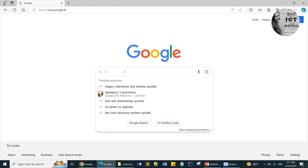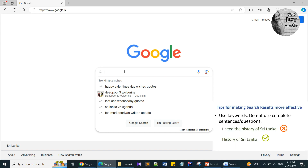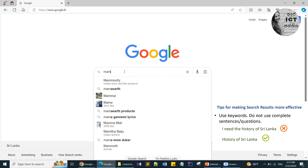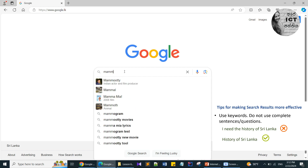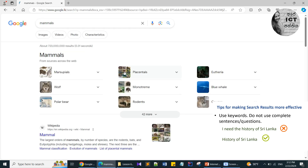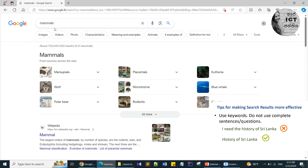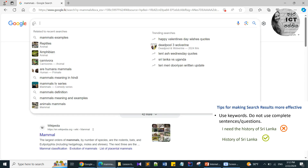Let's follow the first tip: do not use questions or a full sentence. I just want to search about mammals, so I type simply 'mammals.' I got many hyperlinks related to mammals.